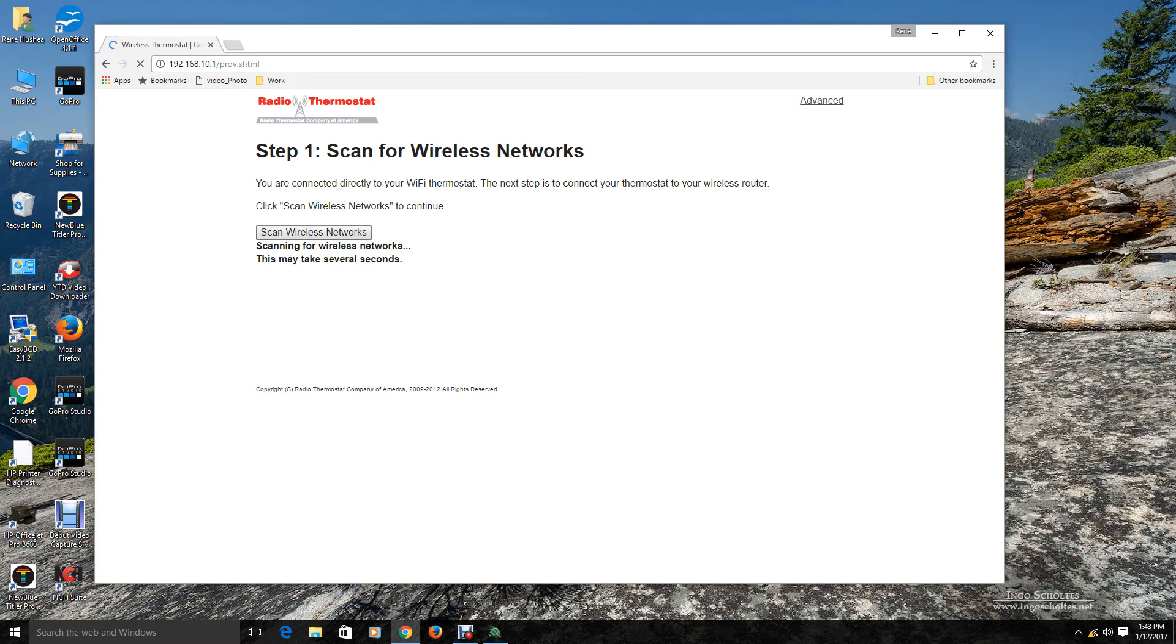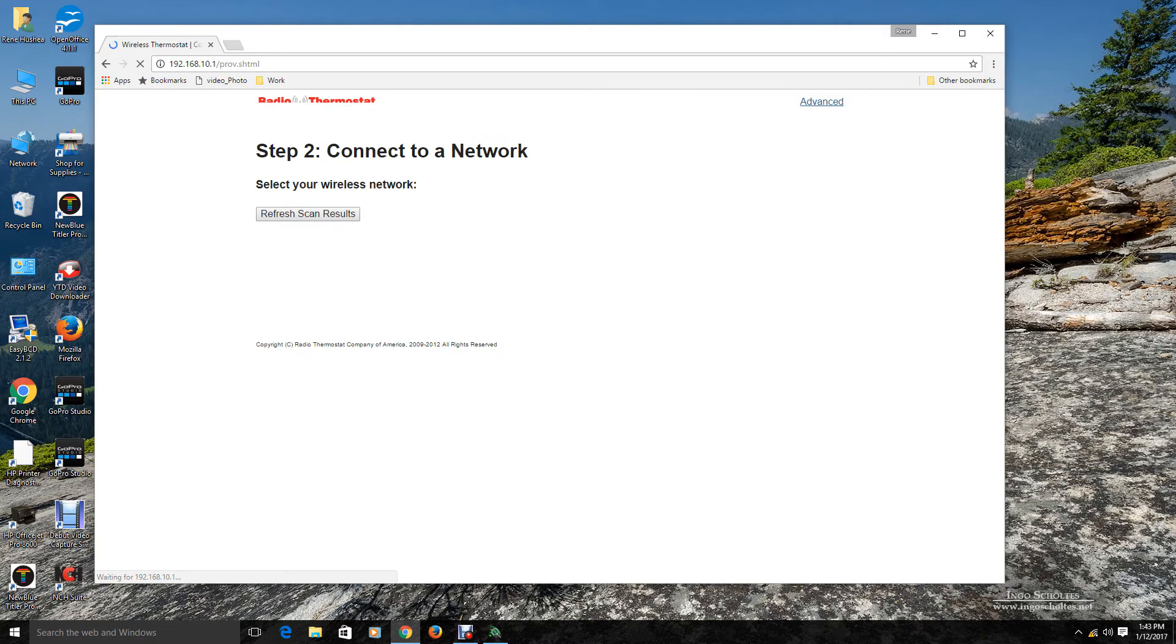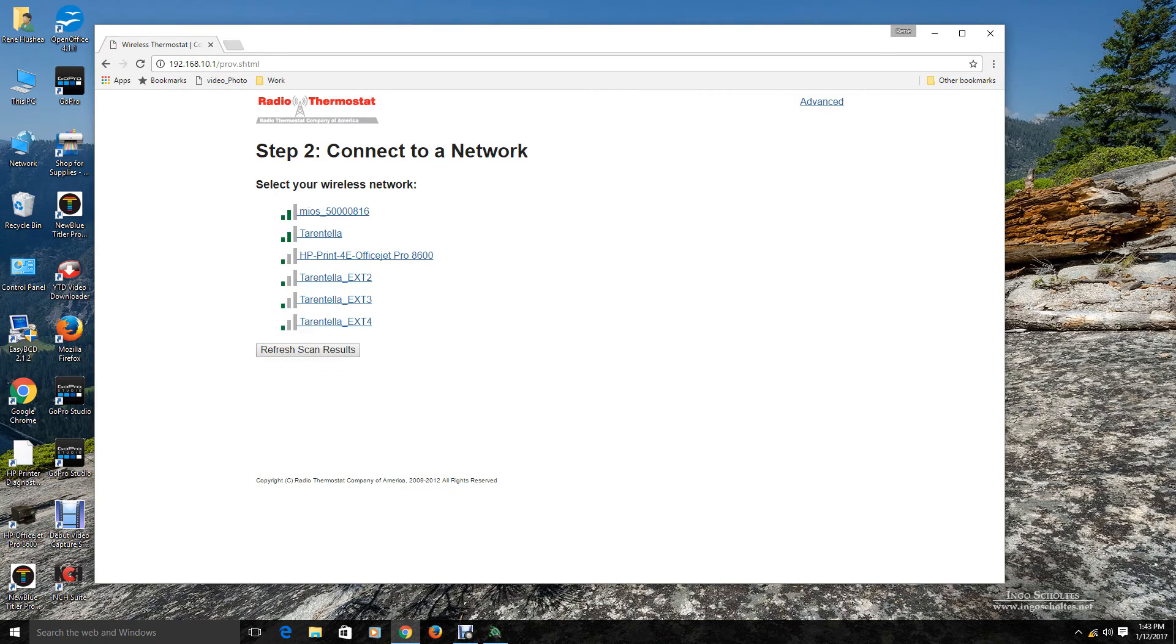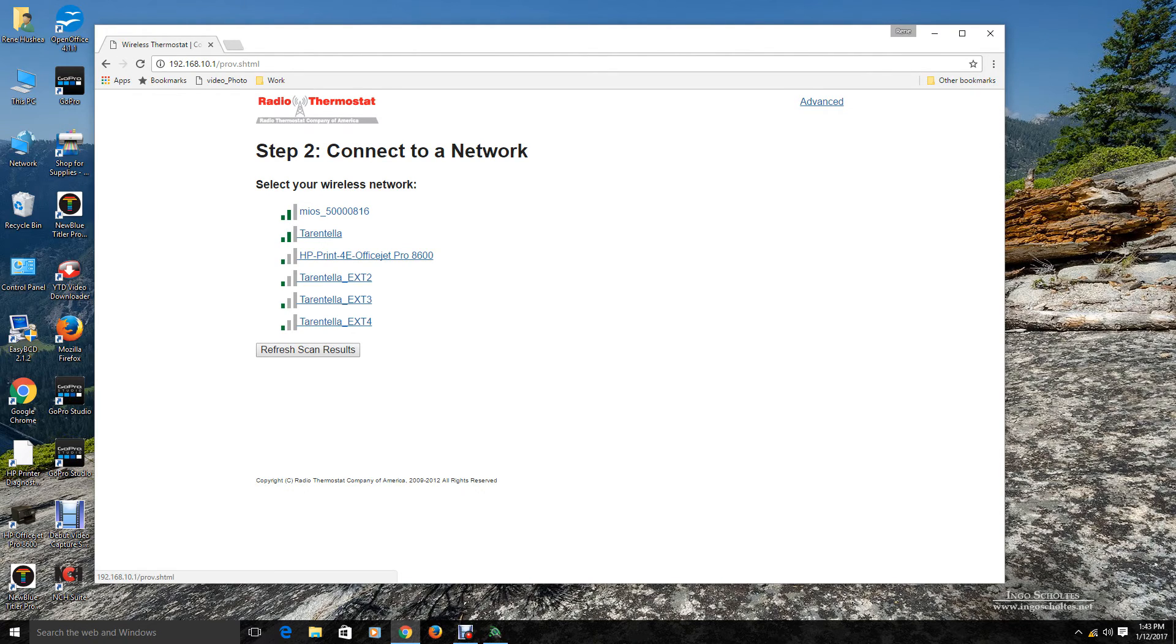Now it is going to scan your area. And come up with wireless networks. I have several of them. So, it is going to take a few minutes. Alright. So, here are the different wireless networks there are on my system.